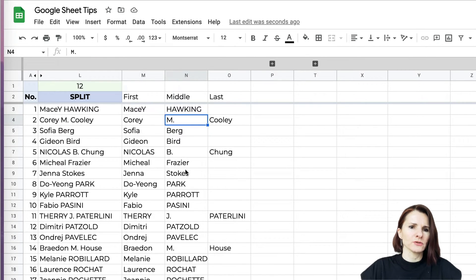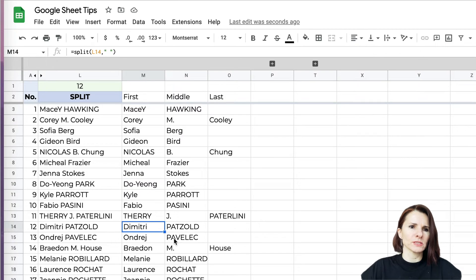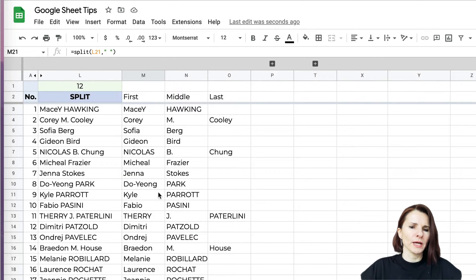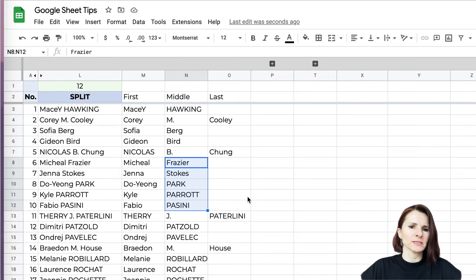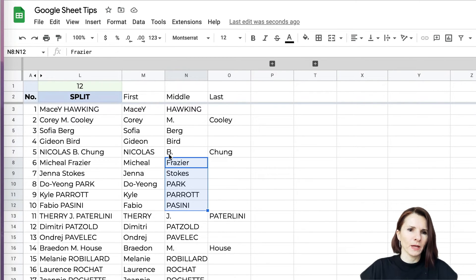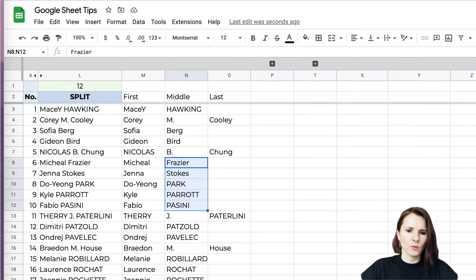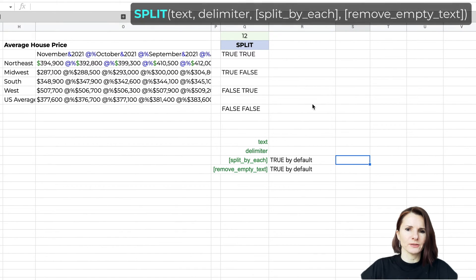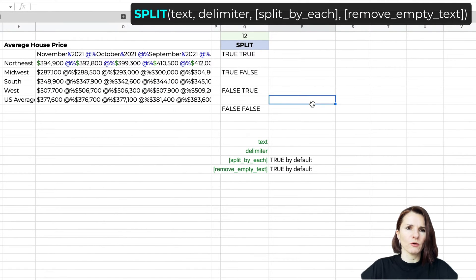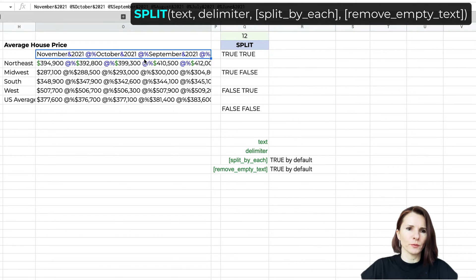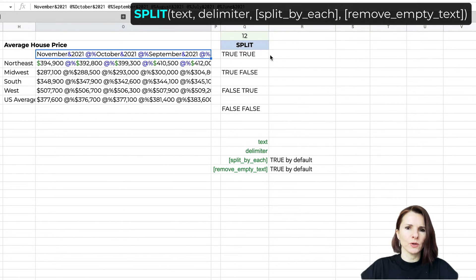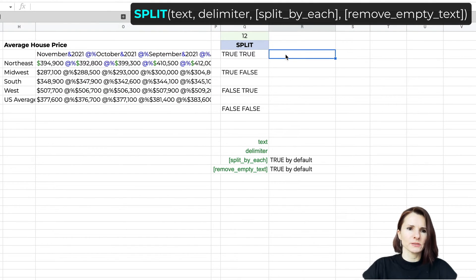You would have to copy this as a value because right now this is a formula, and then maybe move some of these last names over one column manually. I'm going to give you another example where you can see this better and we'll go over a couple of other options that the formula has. Right now we just used the two options in the formula.